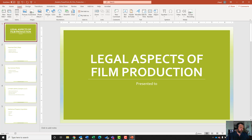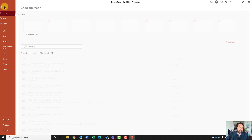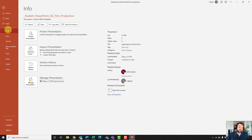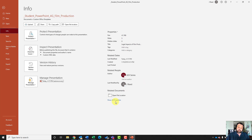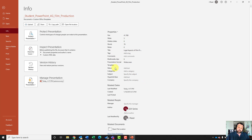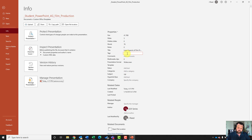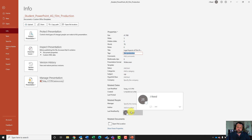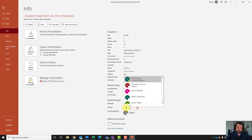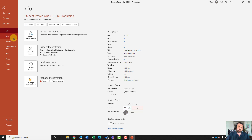For step number eight, it wants us to revise the document properties. Let's go to the file tab, and under the info group, click on show all properties. In the subject box, type in CGS. In the tags box, type in film production, all lowercase. Where it says Go Series as the author, right click on that and hit remove person. Then add your name as the author and save the file.